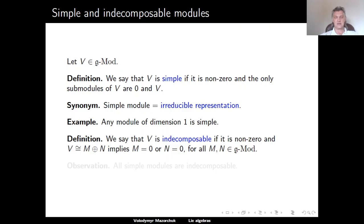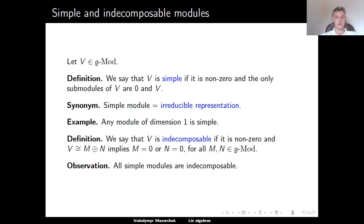The next class is indecomposable modules. A module v is indecomposable if it is non-zero and for any attempt to write v as a direct sum of two modules, one of the summands must be zero. Clearly, if we can write v as a direct sum of two non-zero modules, then each gives rise to a non-trivial submodule of v different from zero and v. In other words, all simple modules are clearly indecomposable.